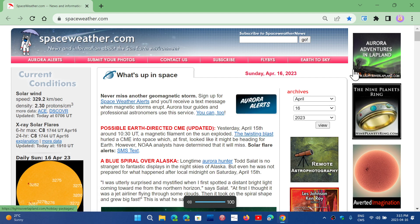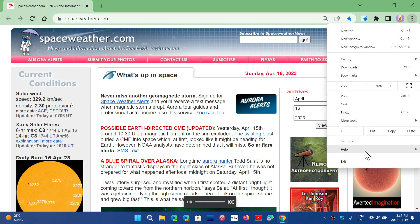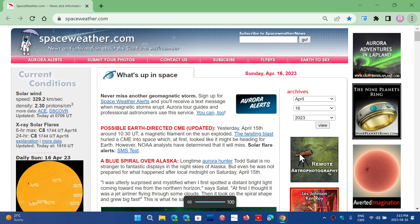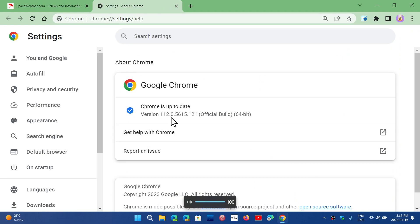So go to your Google Chrome browser, upper right corner, three vertical dots, help, and about Google Chrome. Here you will be pushed to version 112.0.5615.120 or 121, depending on your computer.